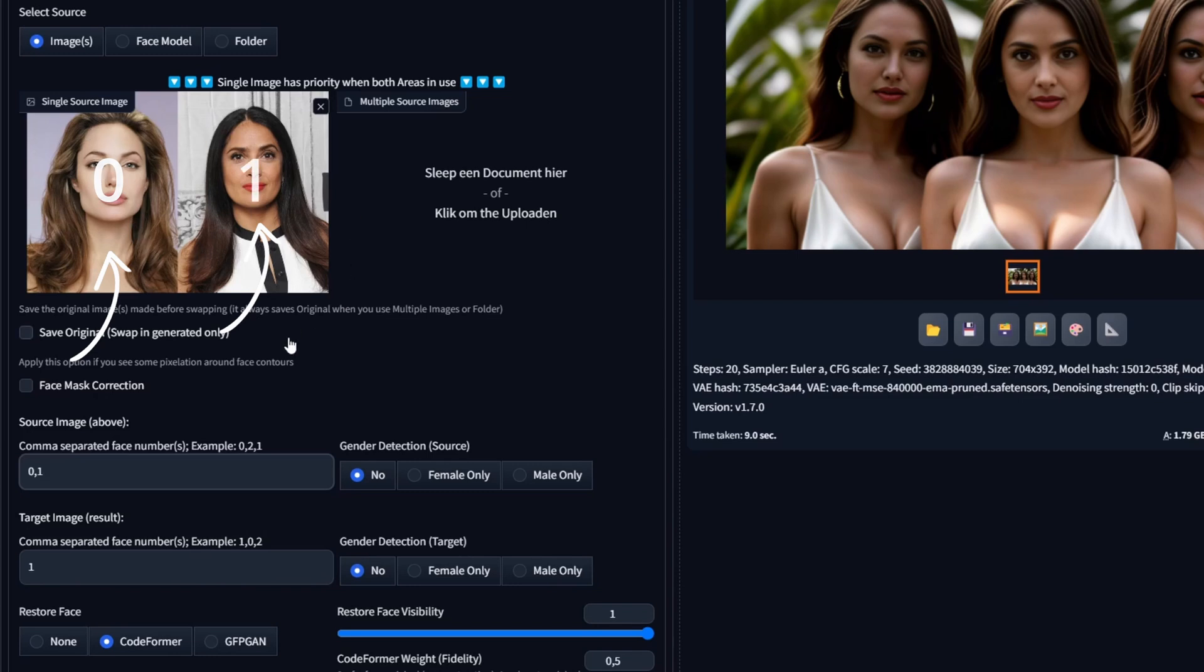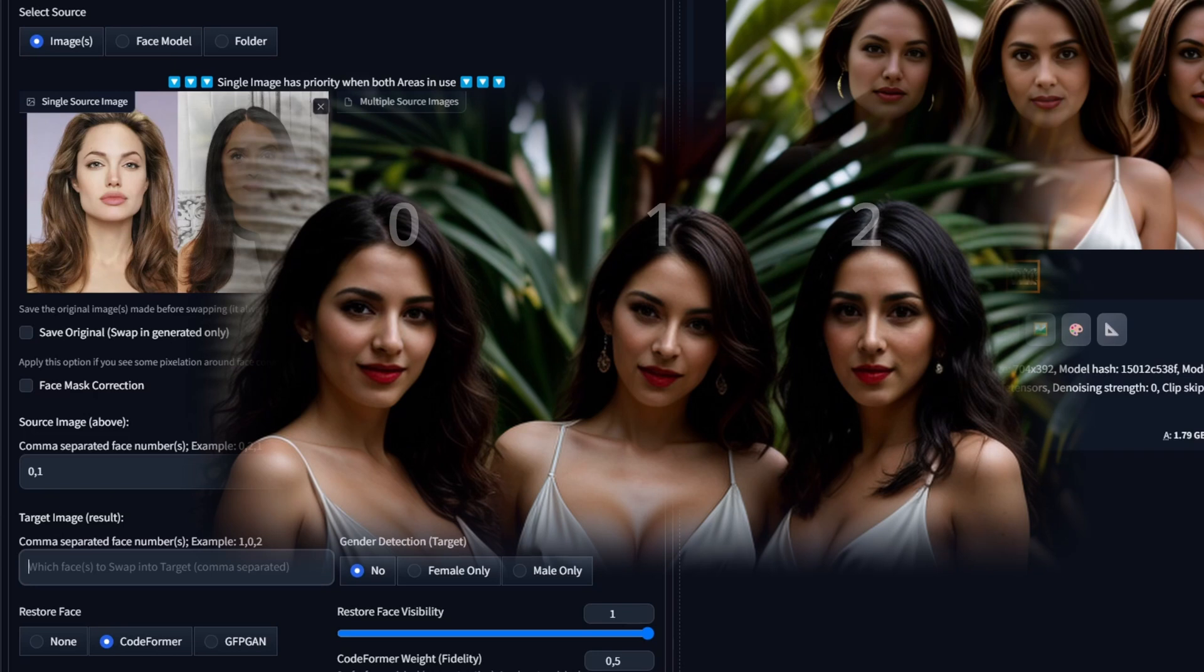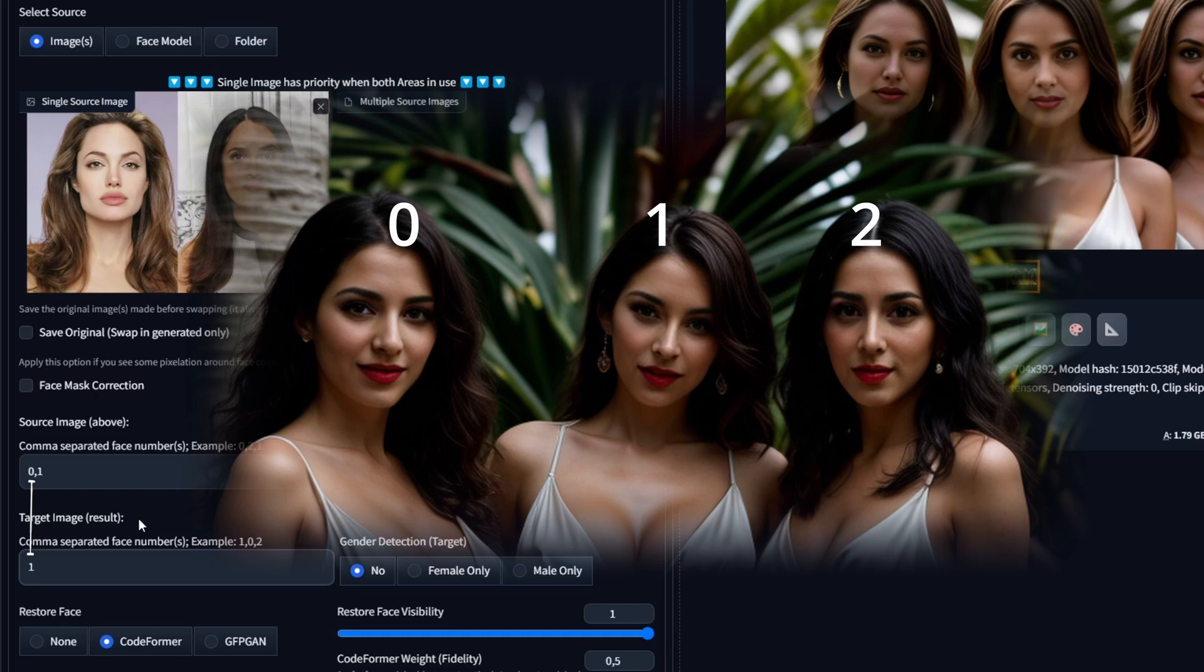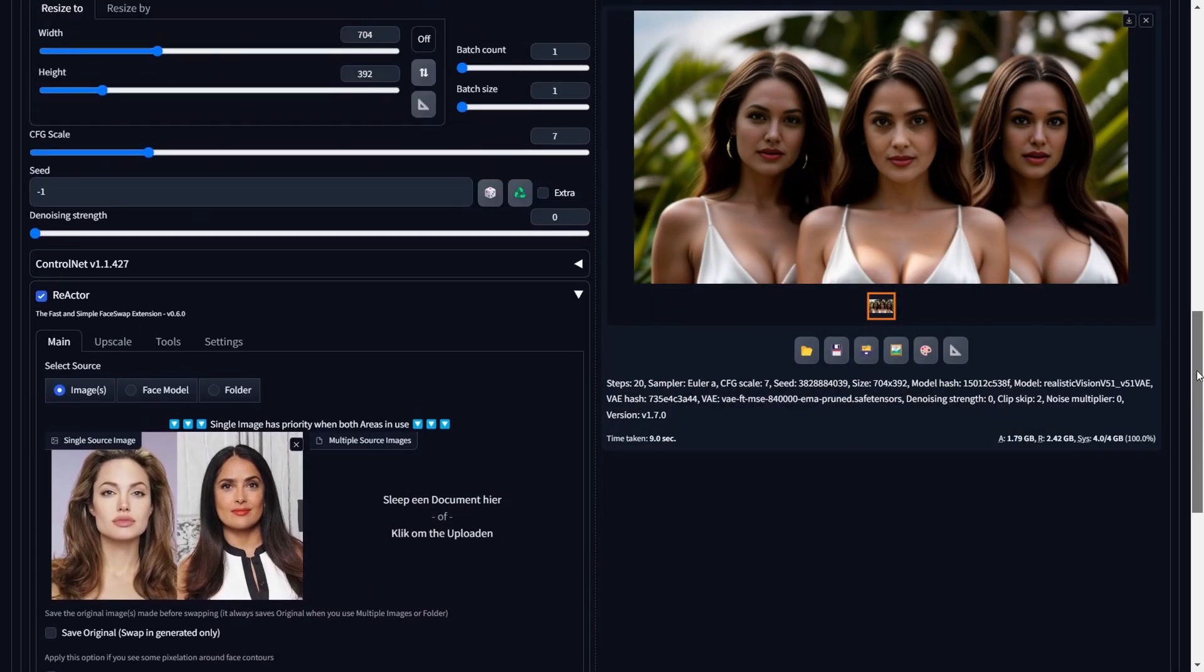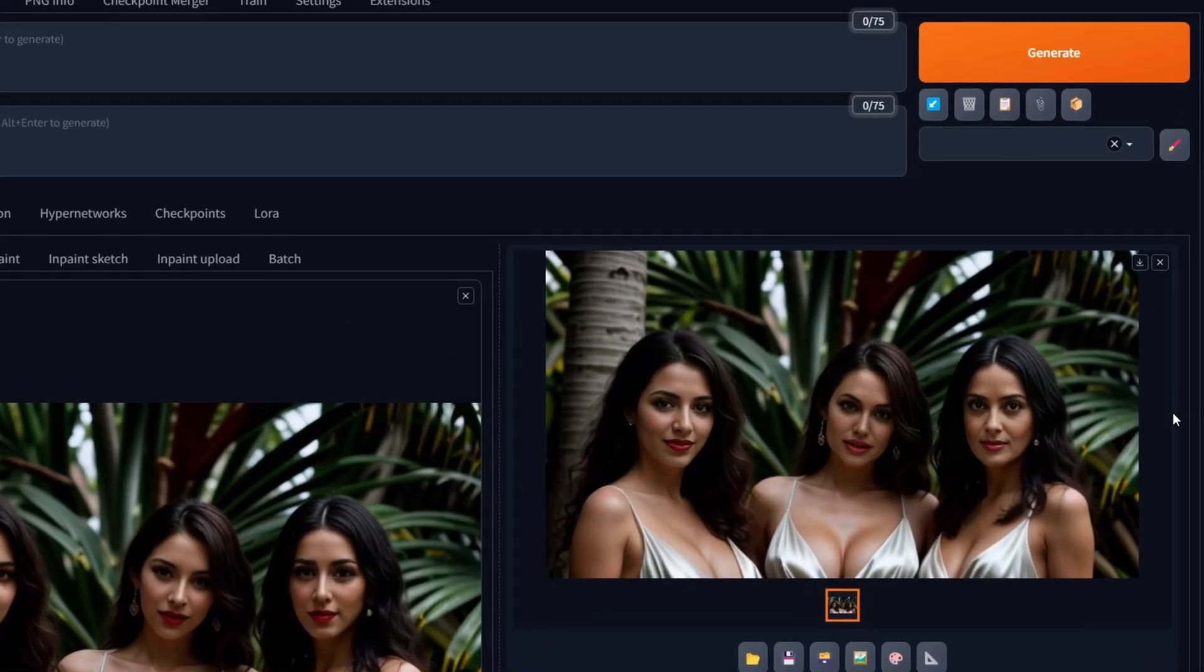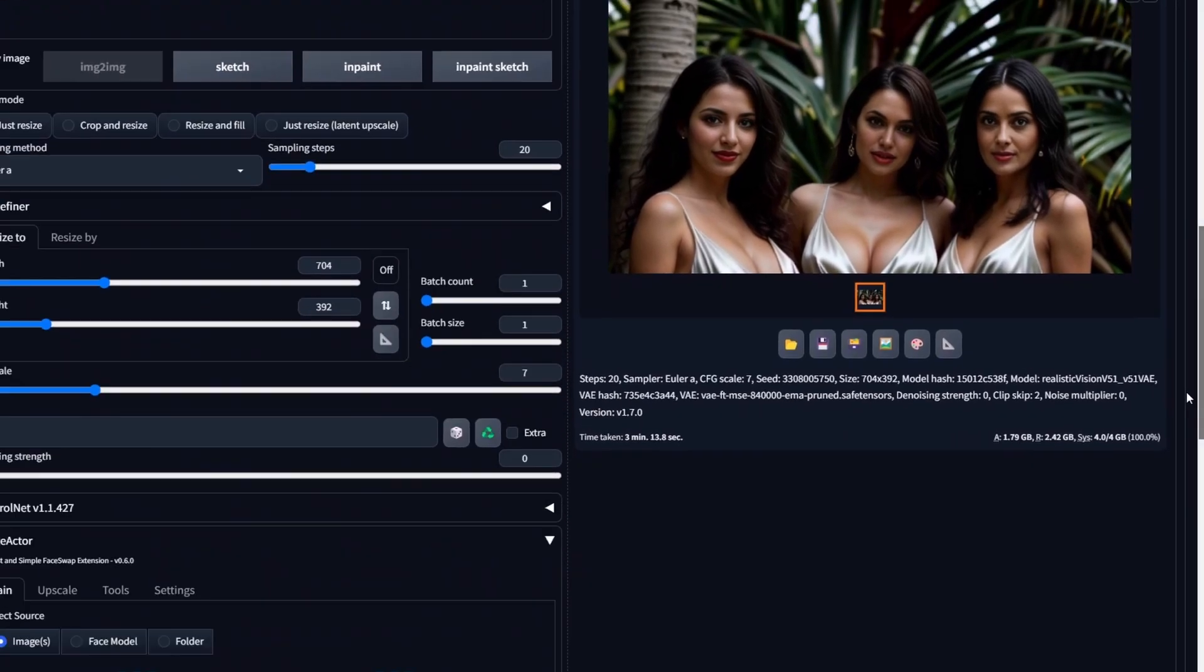For our source image, we will input 0,1 in the Source Image Input field. This means that Angelina Jolie is assigned face number zero, and Salma Hayek gets assigned face number one. Now we essentially link each face number to a specific target face number. So first of all, let's clear the target image input and consider what we want to achieve. For this example, I want Angelina Jolie in the middle of the target image. We know the face in the middle of the target image is assigned face number one, so let's link the source image 0 of Angelina Jolie to the face in the middle by typing 1 in the target image input. Now let's move on to swapping Salma Hayek. For this example, I want Salma Hayek to be face swapped with the person on the right. Let's link her face with the person on the right, which is face number two, by typing 2 in the input. Don't forget to separate the numbers by a comma. Now let's click Generate and witness the multiple face swaps in action. Impressive, isn't it? We've successfully swapped multiple distinct faces simultaneously.